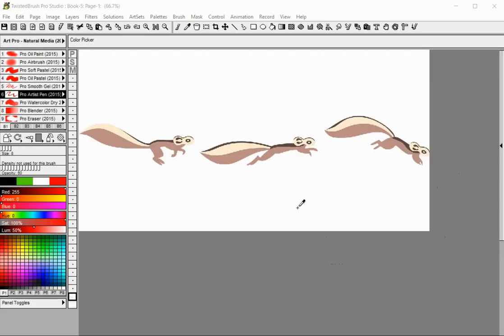Welcome to Twisted Brush Pro Studio. In this tutorial you will learn how to create simple animations.